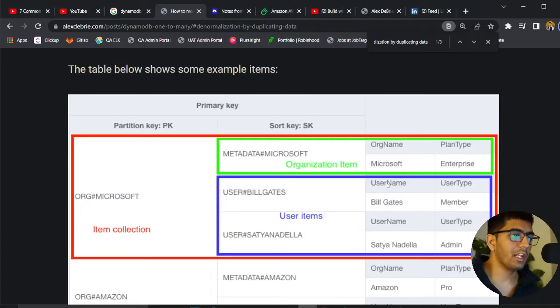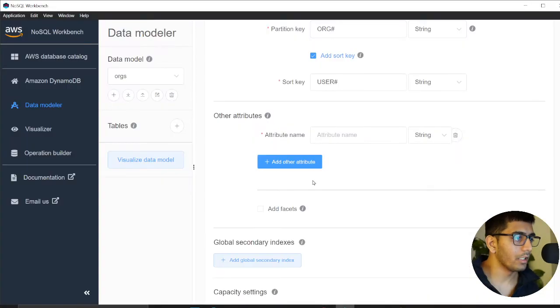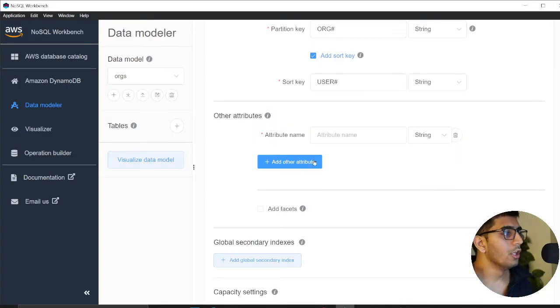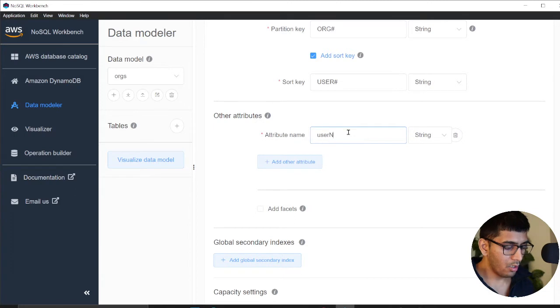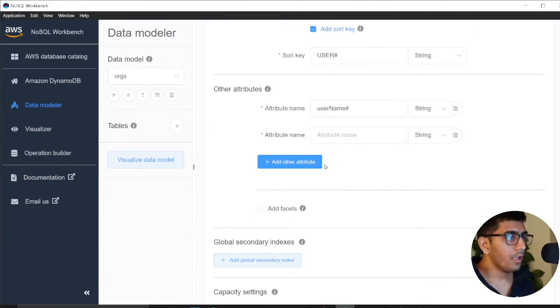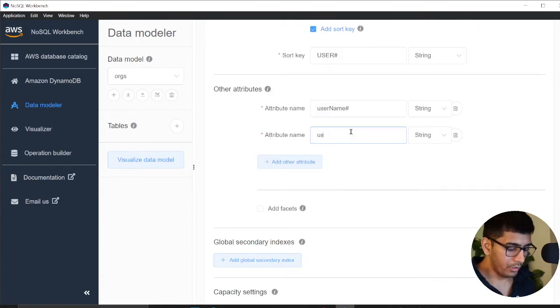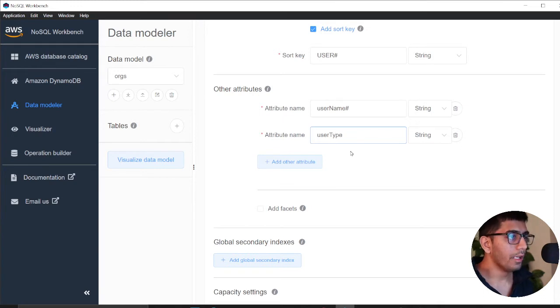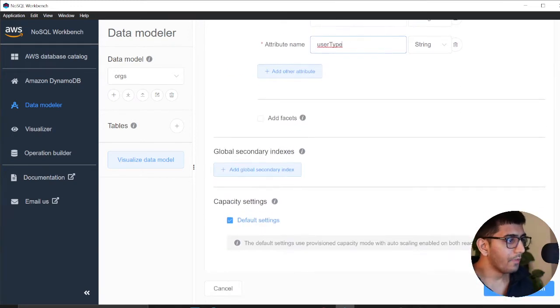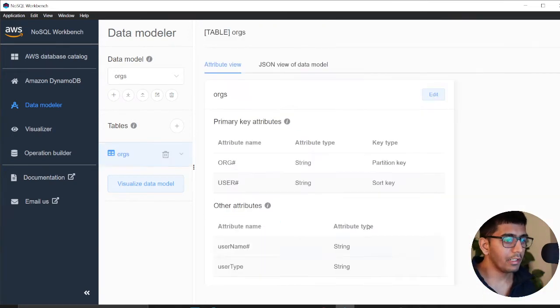Each user can have username, user type, etc. I can say username and user type, then click on create table.